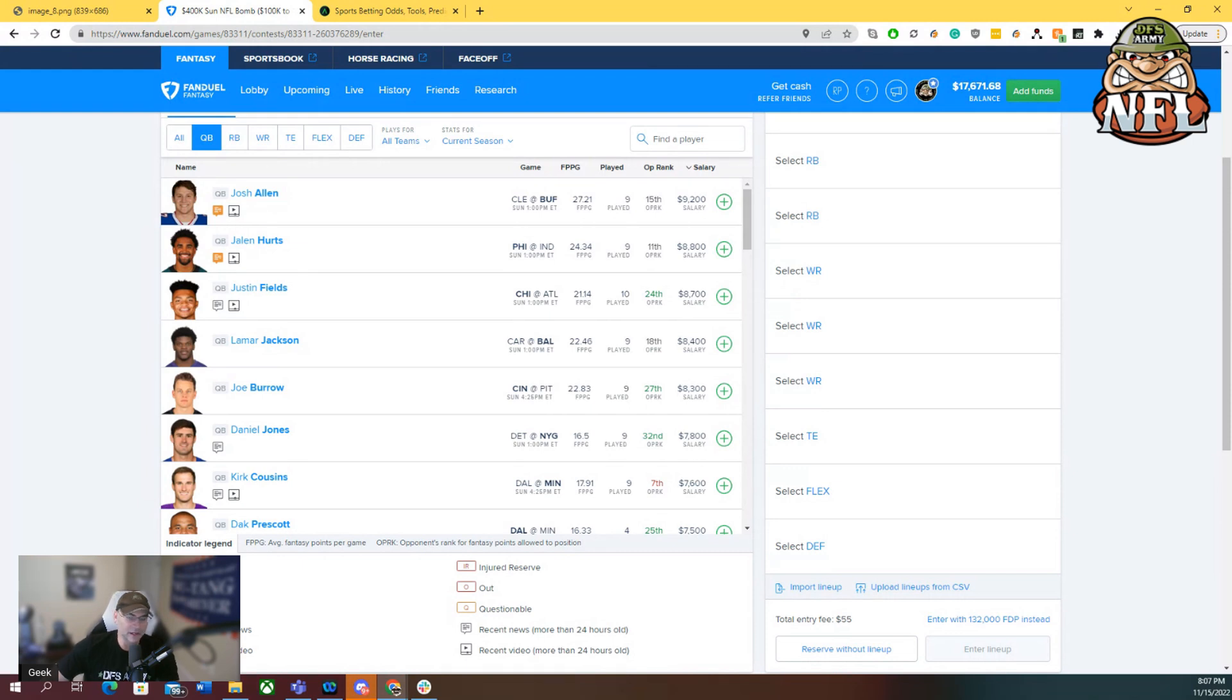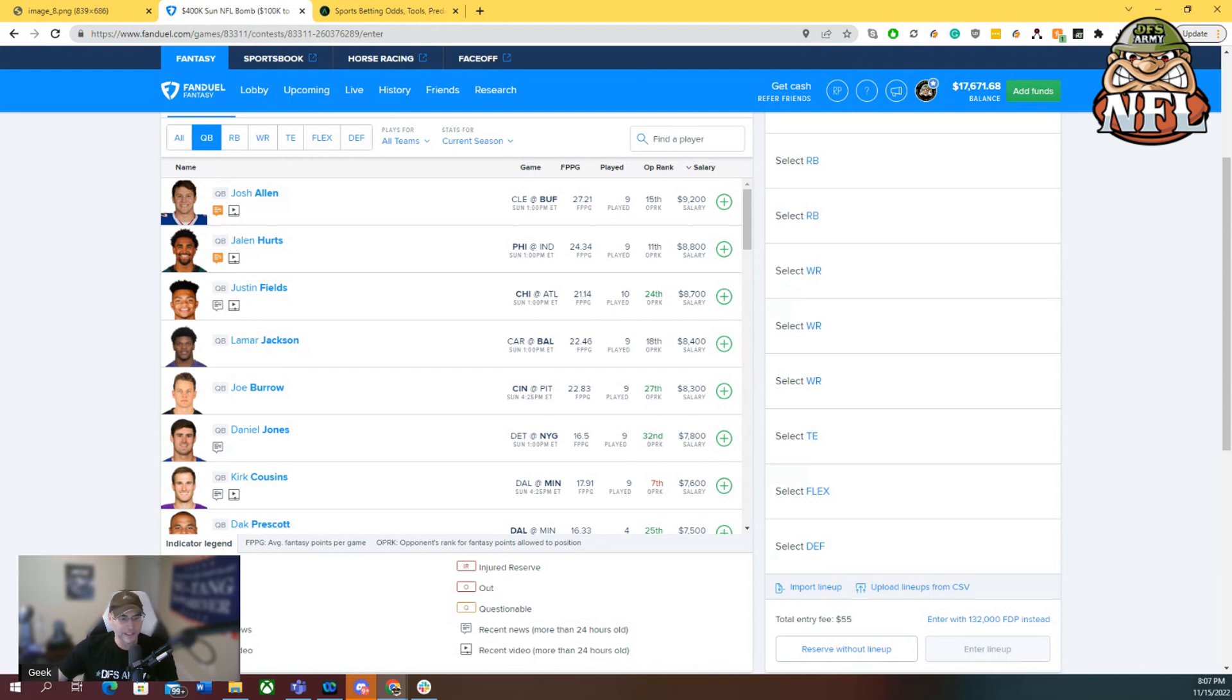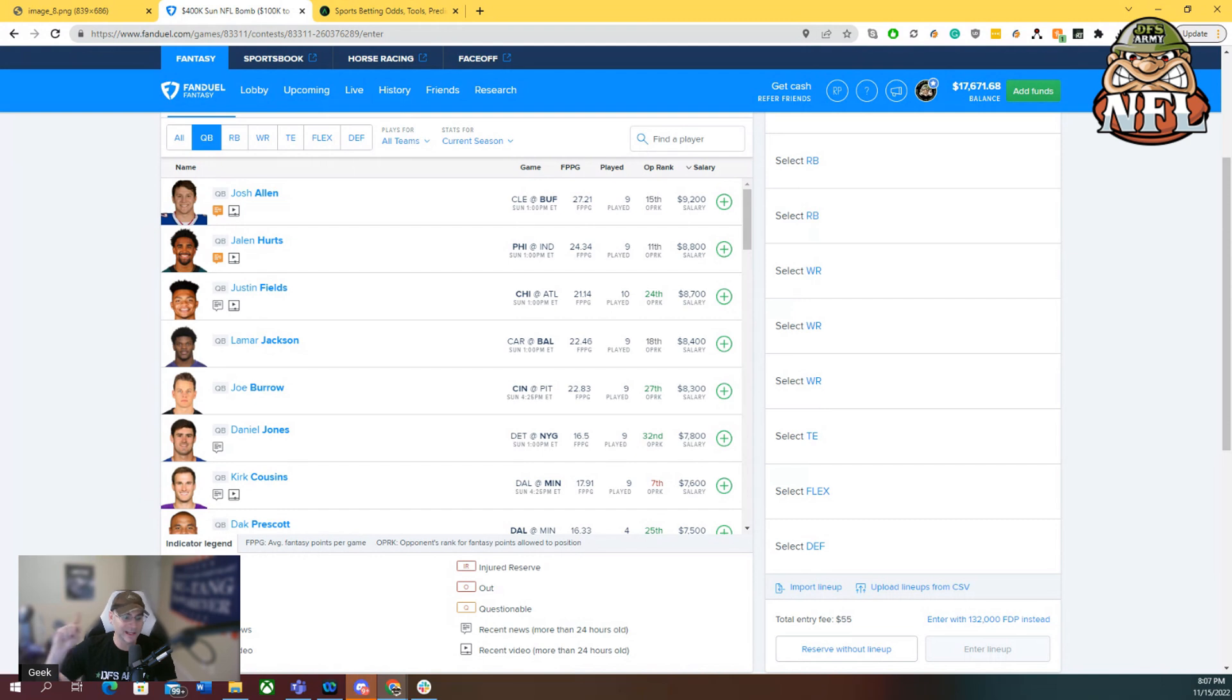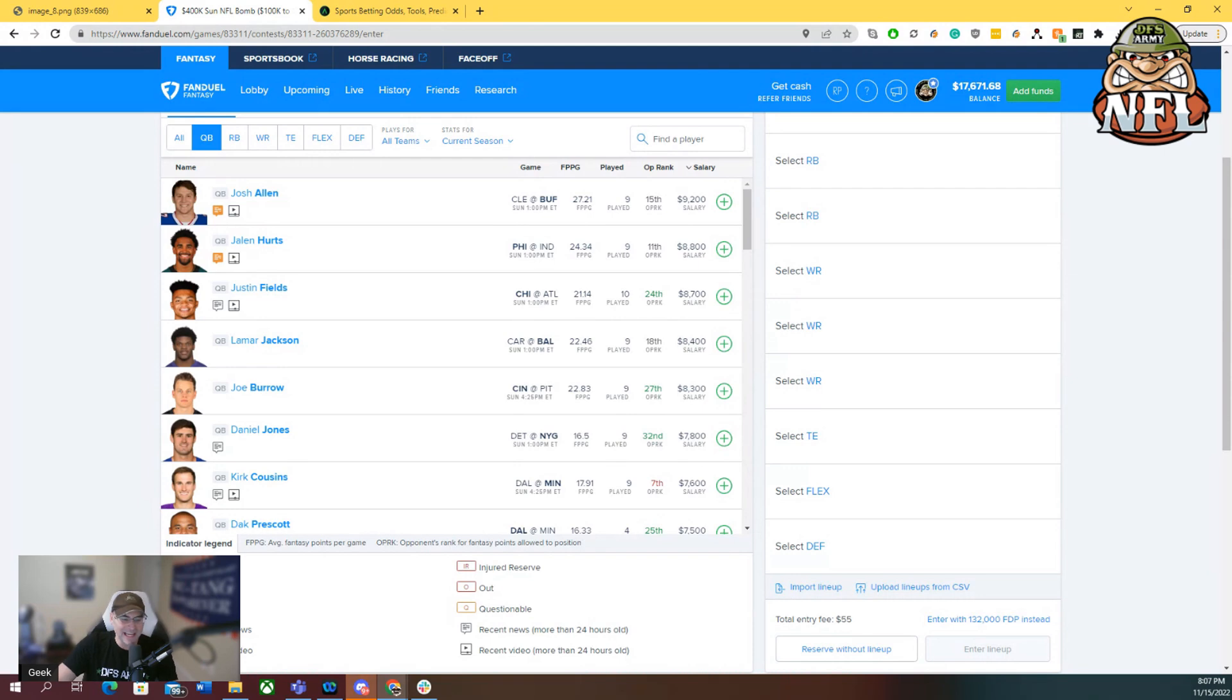Coming off another really great First Look video where we were all over Fields and all over Singletary. A couple of really good spots that we had gotten on last week, and we're going to see if we can get on some good spots this week. There is one bargain at running back that I think is going to help us make some lineups this week.